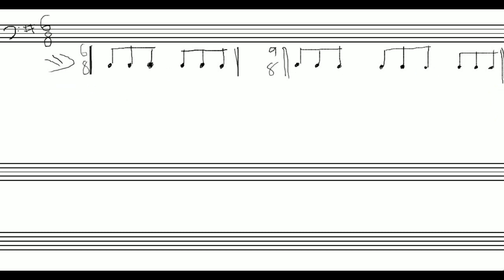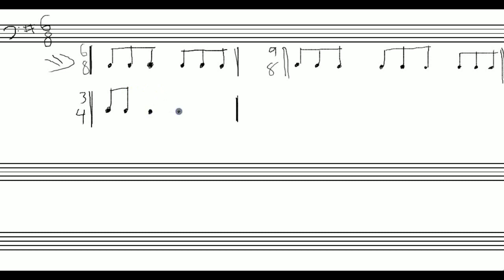One thing I want to mention as a side note while we're dealing with six-eight: think about three-four time. Let me write one bar of three-four that's all eighth notes. In three-four, a quarter note gets the beat, so we've got a group of two, another group of two, and a third group of two. Look at these two measures — we can fit the same amount of eighth notes into a measure of six-eight as we can in three-four, but I'm grouping them differently to show what the difference is.